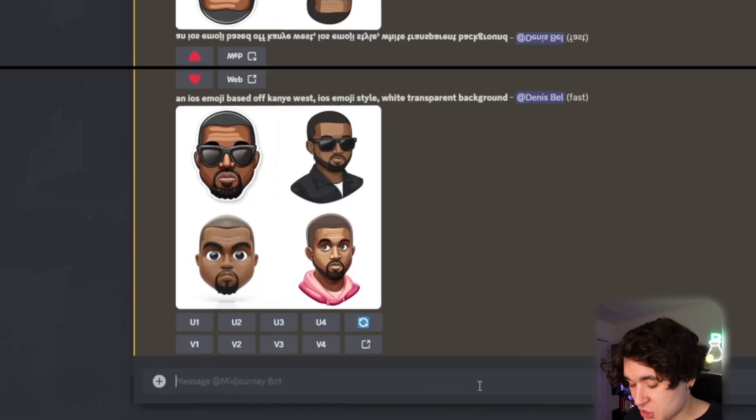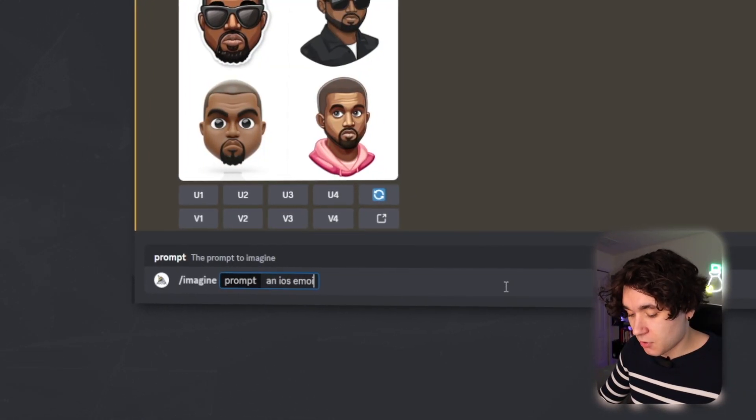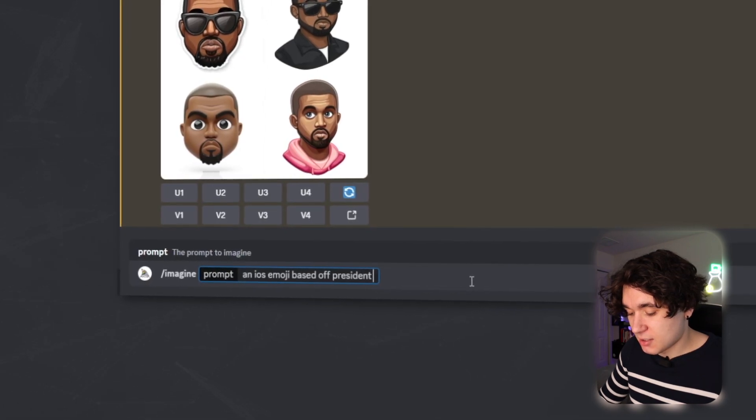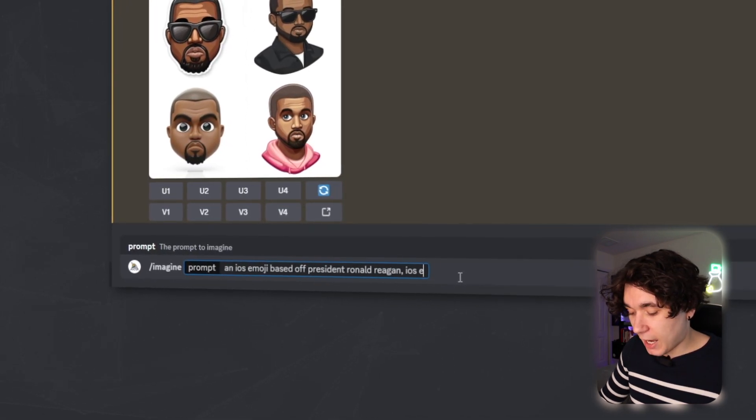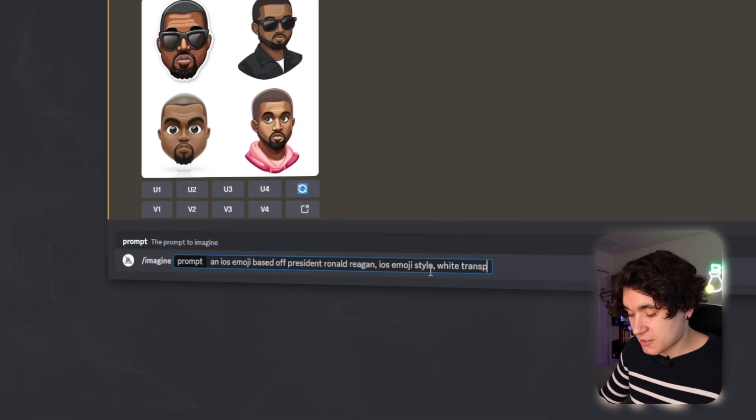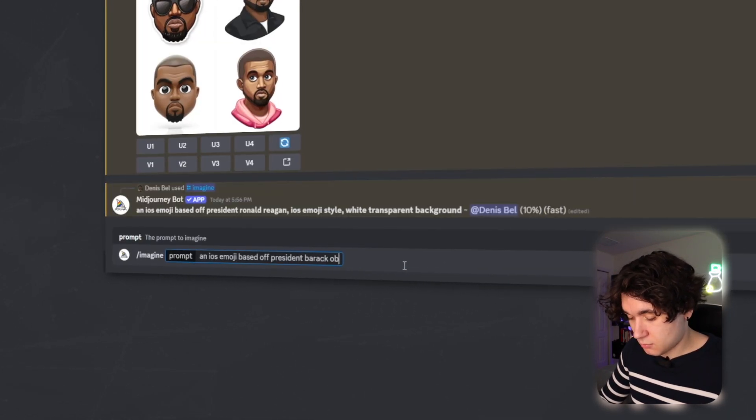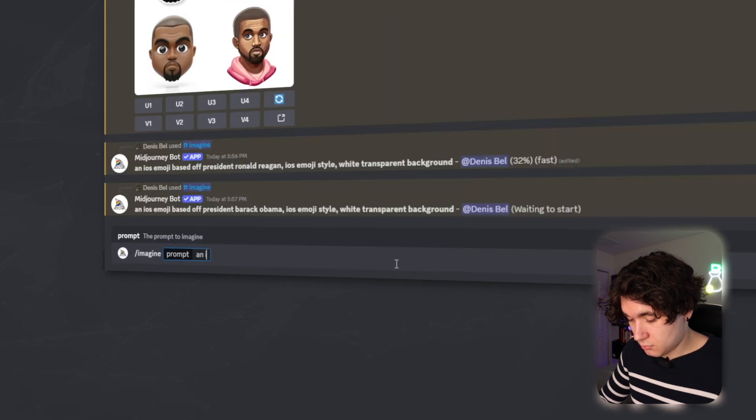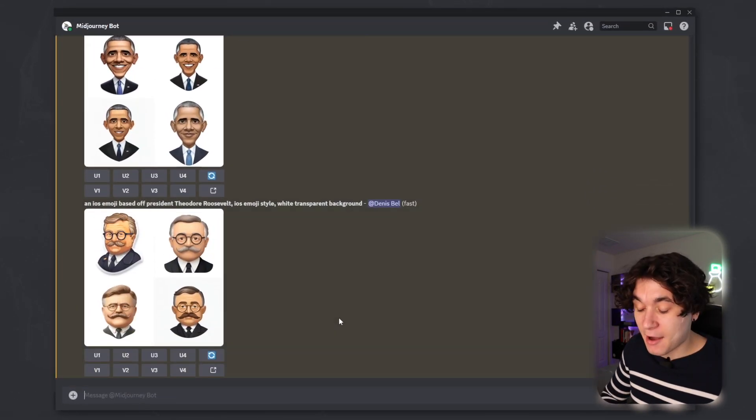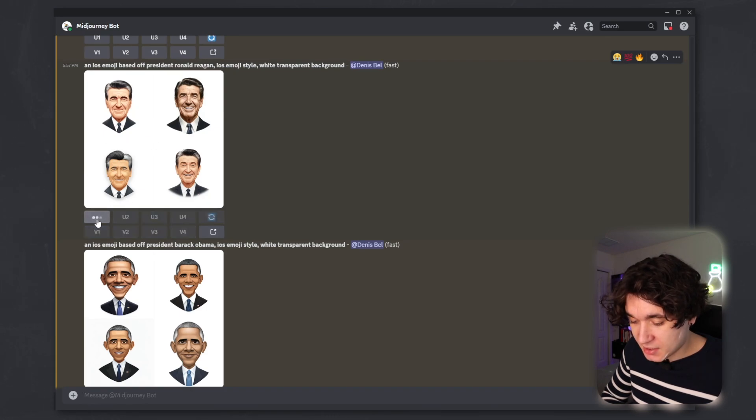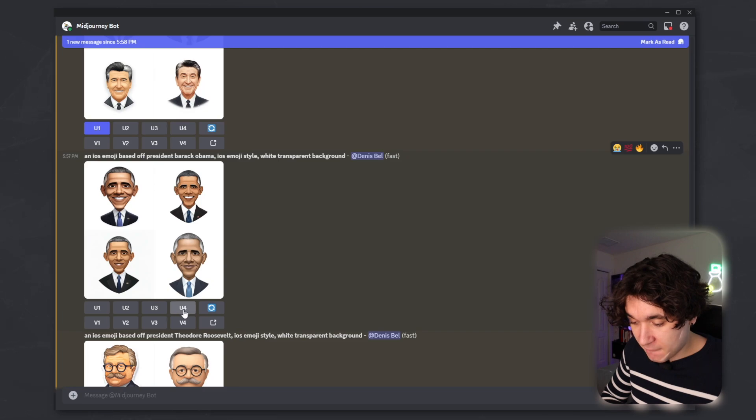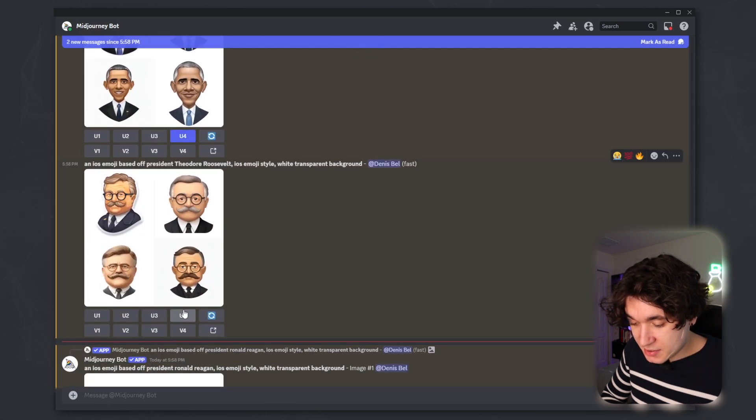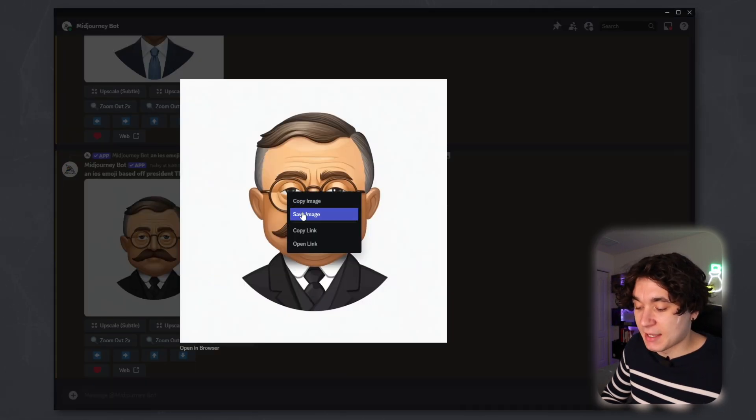But now I'm just going to go through and generate all my emojis for my shorts. I'm going to type in slash imagine an iOS emoji based off President Ronald Reagan, iOS emoji style, white transparent background. Mid Journey has now made all of my emojis. So I'm going to go through and start upscaling the ones that look the closest. And for these images, it's super simple. You just right click and save.